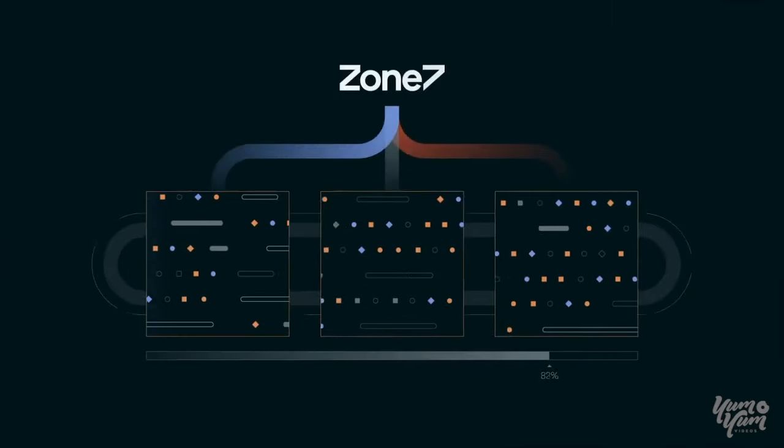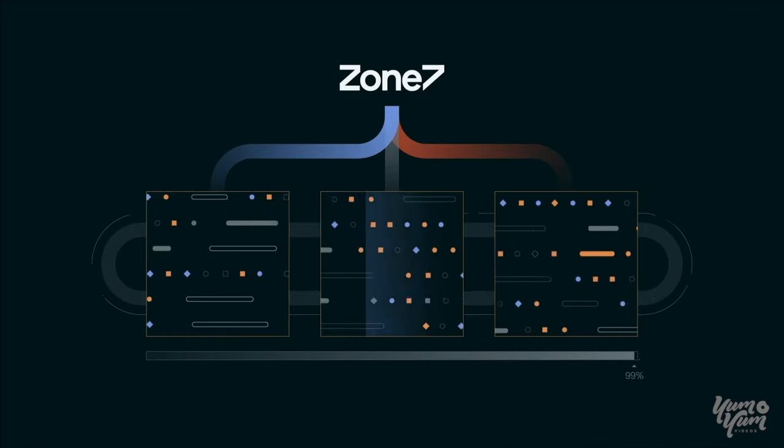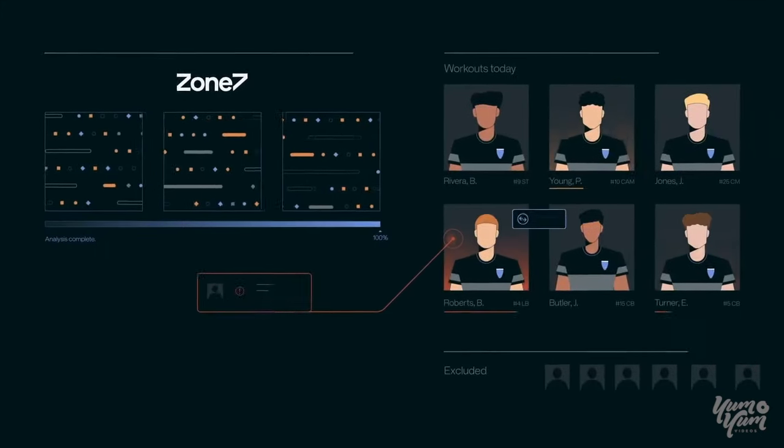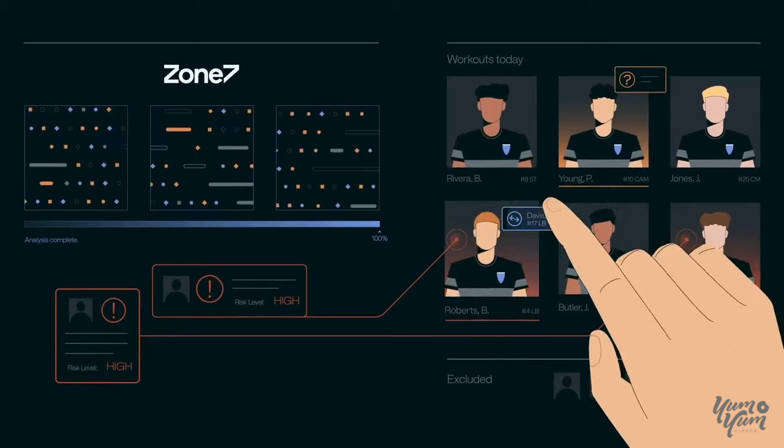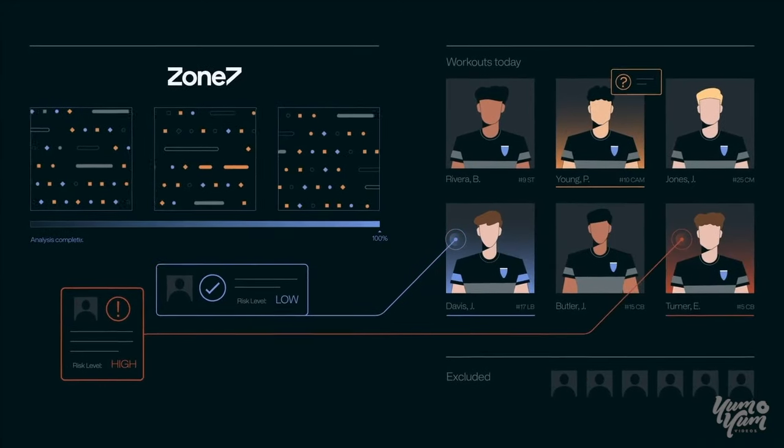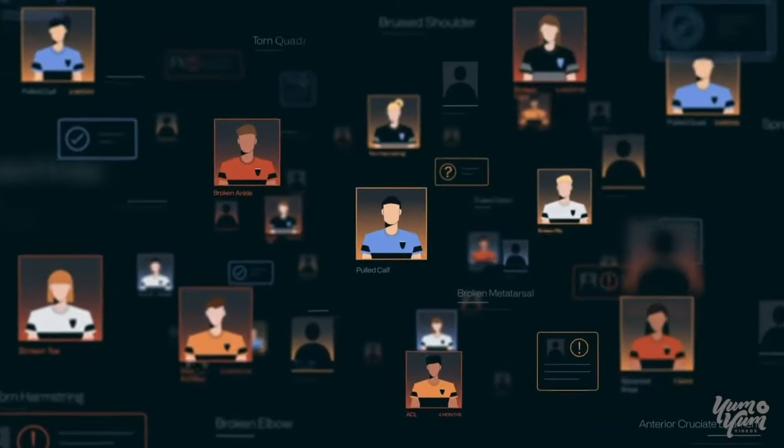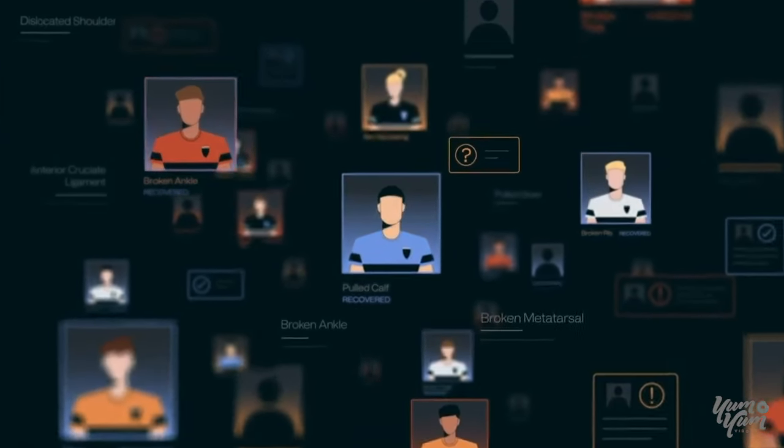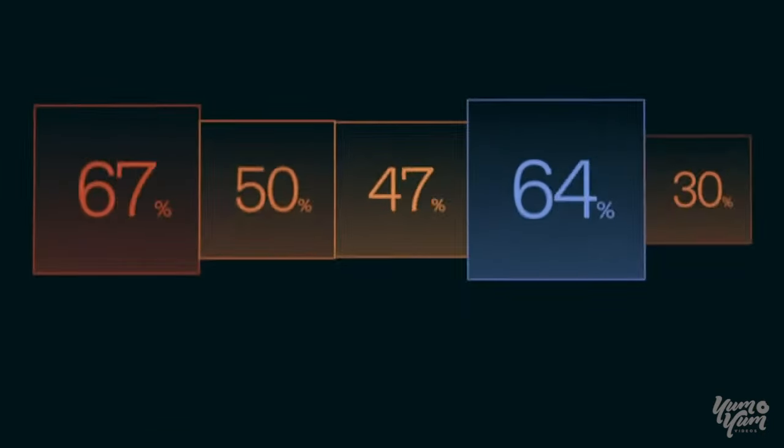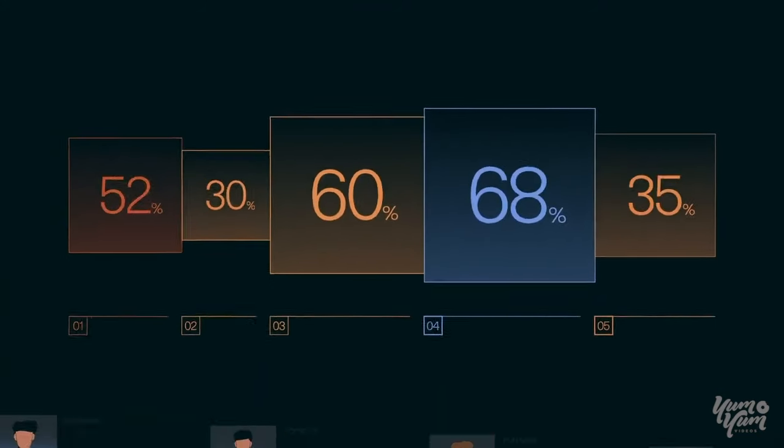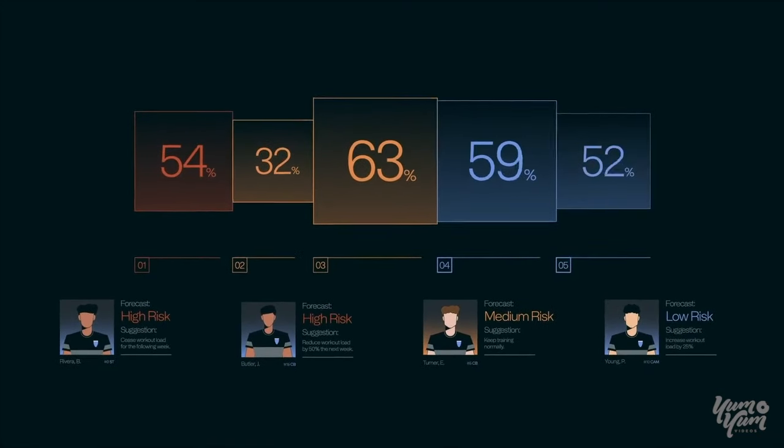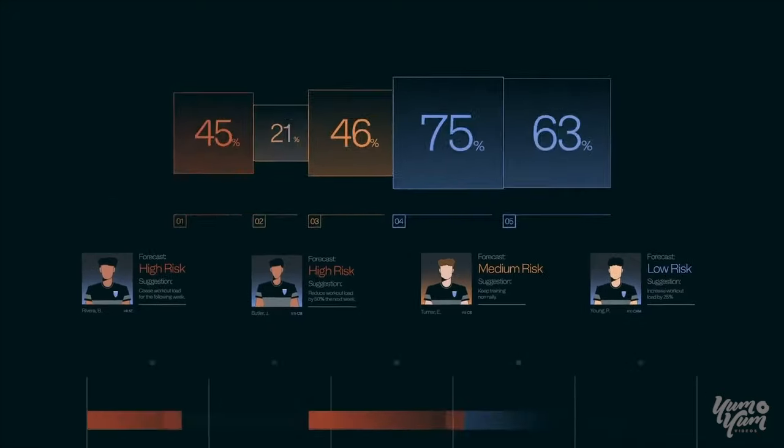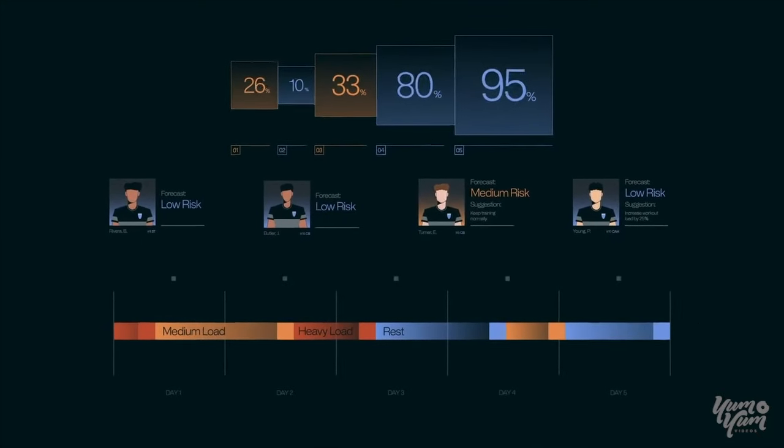Zone 7 is the artificial intelligence system providing direction and reducing data fatigue for professionals tasked with athlete management. Powered by data from tens of thousands of athletes and injuries, Zone 7 is the only platform providing accurate injury risk forecasts alongside real-time actionable training suggestions to optimize athlete workloads, recovery periods, and performance.